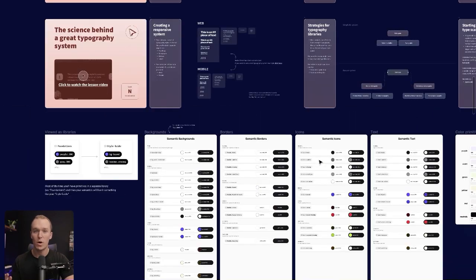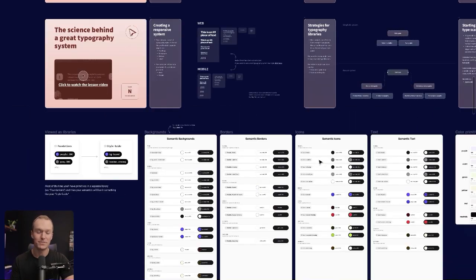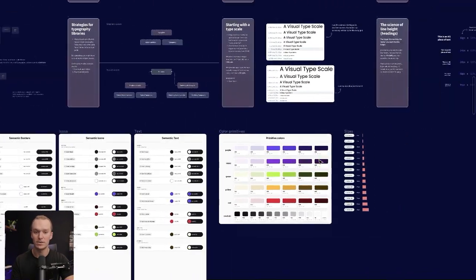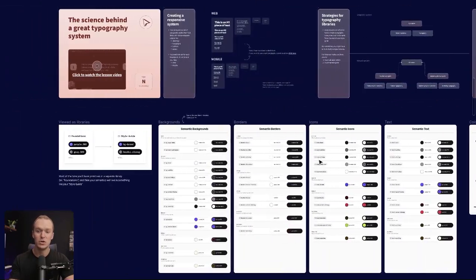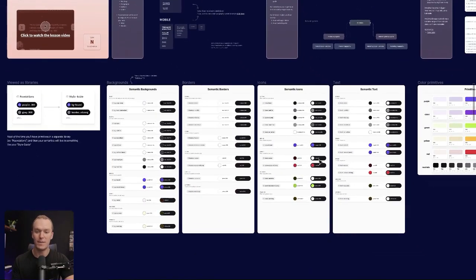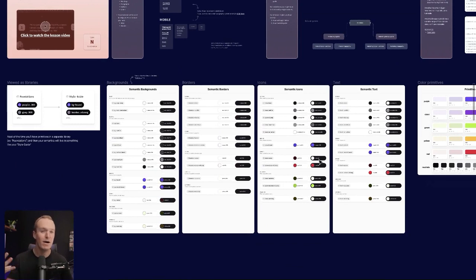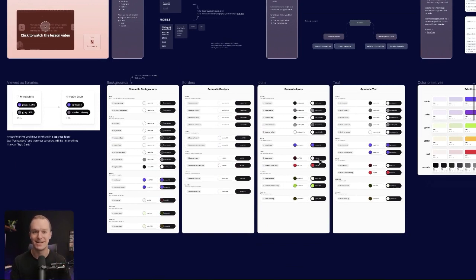We'll also walk through the science of creating an awesome typography system, and the nice thing again is you're going to have all of my examples, so you'll get to inspect all of my variables, how I've mapped my different primitives to my semantics, how I've thought about libraries, and things like that.